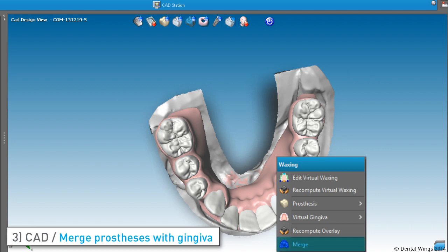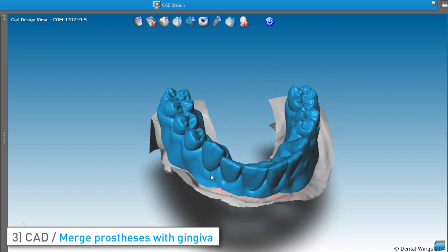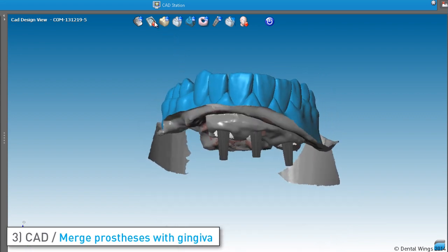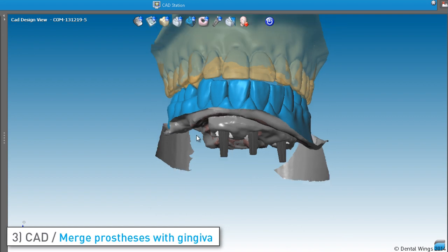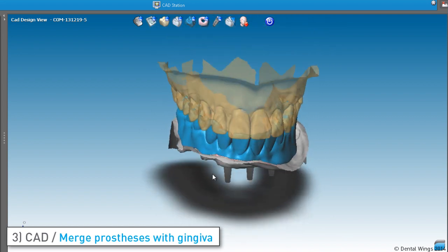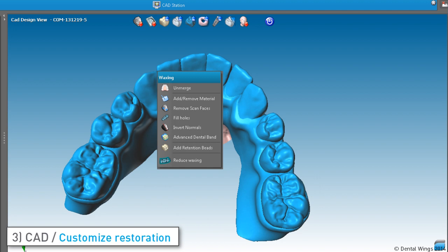Once the anatomies and gingiva are merged, the result is managed just as a waxing that would have been scanned. You know they are merged because the new element appears in blue, just as the traditional waxing does. Merging is always reversible, thanks to the Unmerge function.